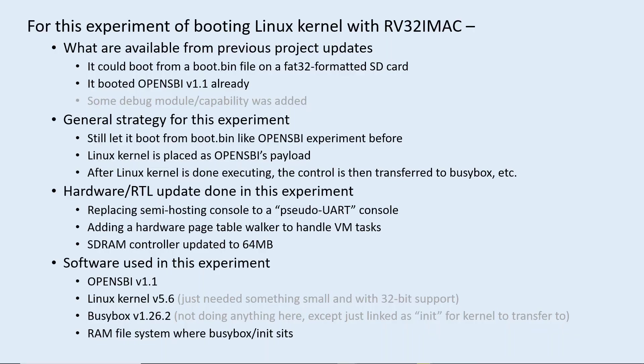Previously I was able to have the tiny system boot from a FAT32 formatted SD card and also boot OpenSBI. I also added some debug capabilities to the system, but I will not use that for this experiment.